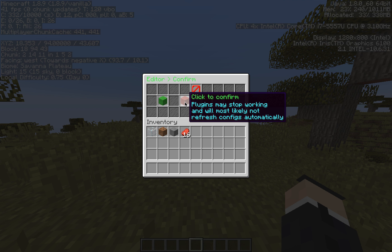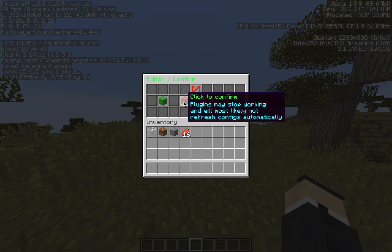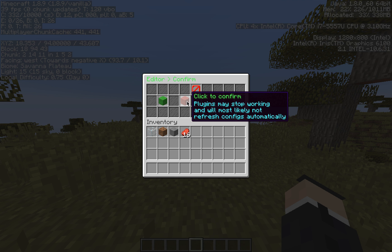Plugins may stop working and will most likely not refresh configs automatically. Plugins may stop working if you do things like delete their jar or mess with their file structure. And if you edit a plugin's config, you'll probably have to do some sort of reload of either the plugin, or possibly the whole server, or even restart the server for it to update the config. Just because you edit it here doesn't mean it's going to change it in the actual plugin.